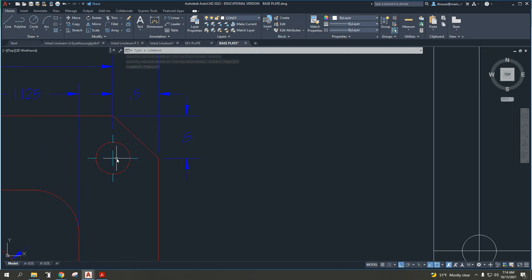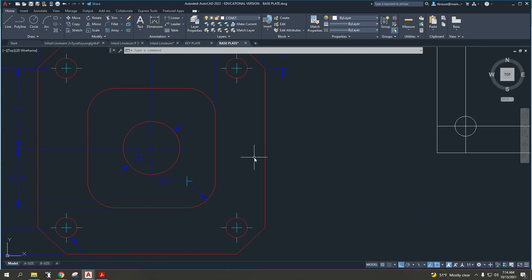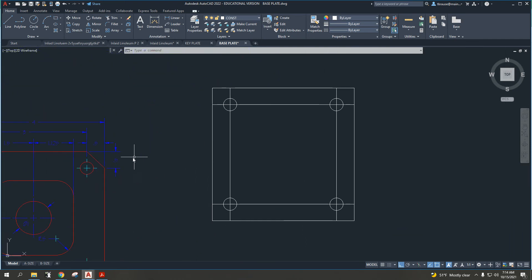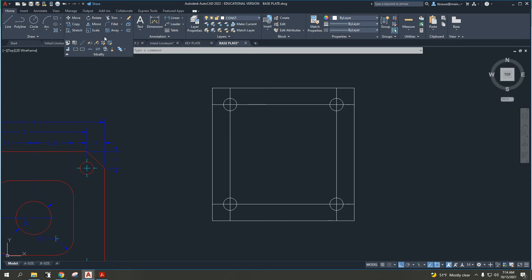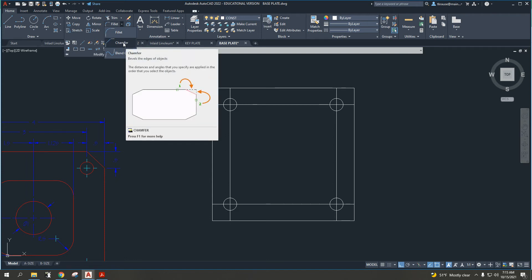Next item, let's focus on these chamfers and fillets. Up in the modify toolbar on the top left, there's a whole bunch of stuff. The first thing we want to look at is chamfer. Where is it? Move, copy, trim, rotate. What do we have down here? There's fillet, and if I drop fillet down, you'll see that there's a chamfer option. Let's start with the chamfer because that's around the outside.